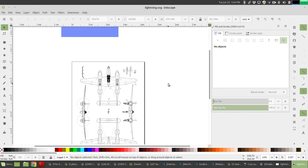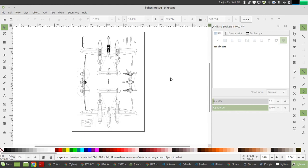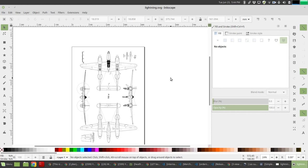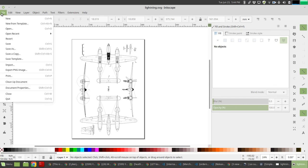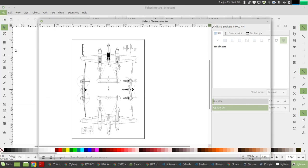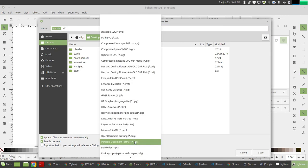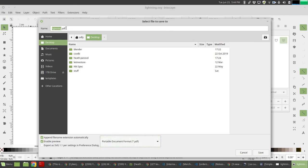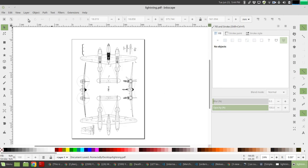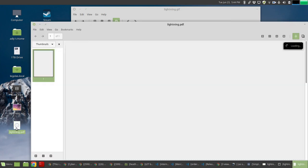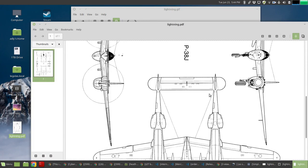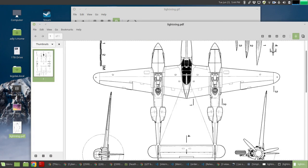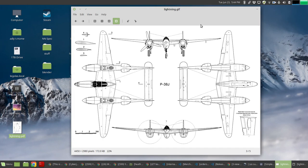You want to print accurately, you can export as PDF. Do that by save as PDF. Select the PDF format and then save. Just click okay with the defaults. And here you have a PDF file with the correct scale for the Lightning. That's it.